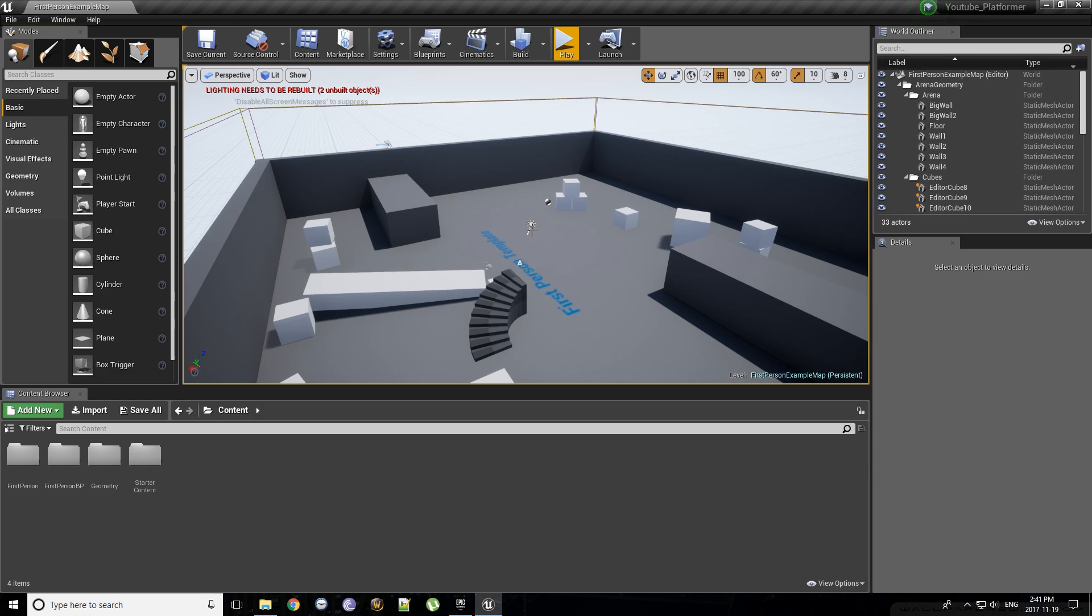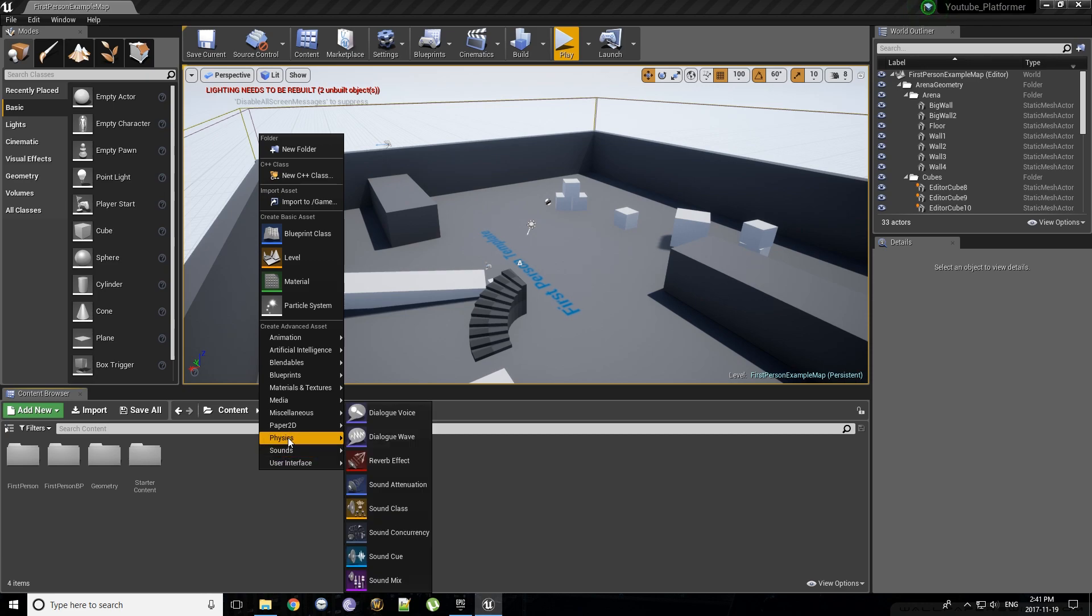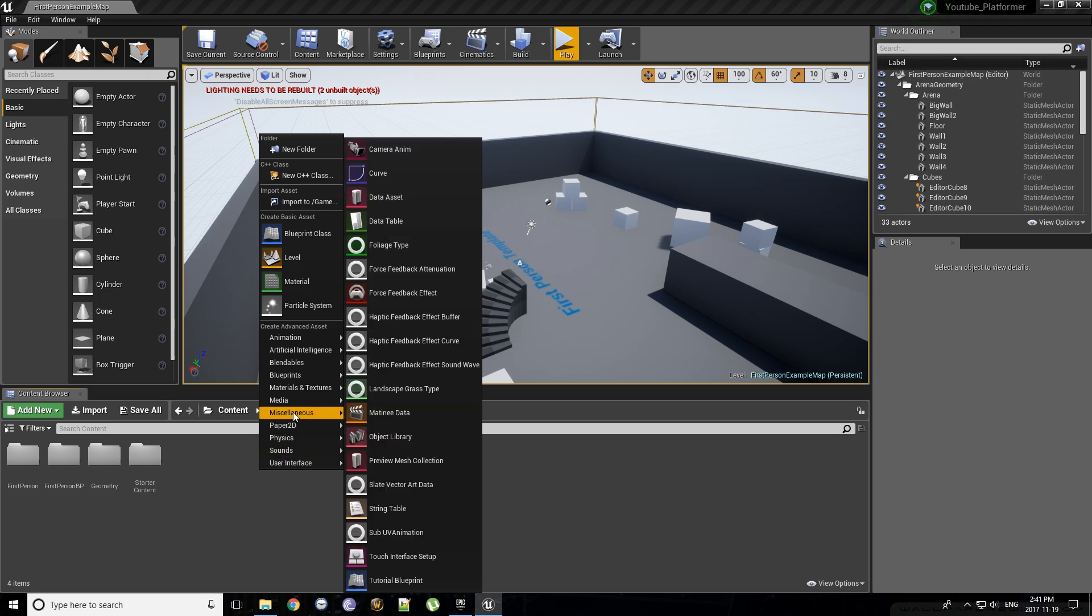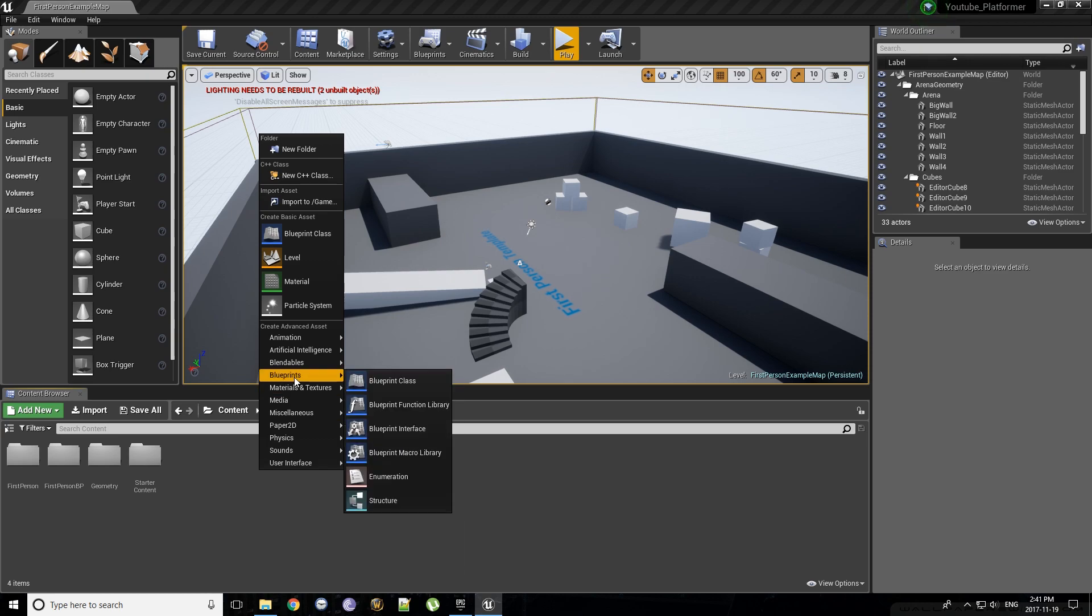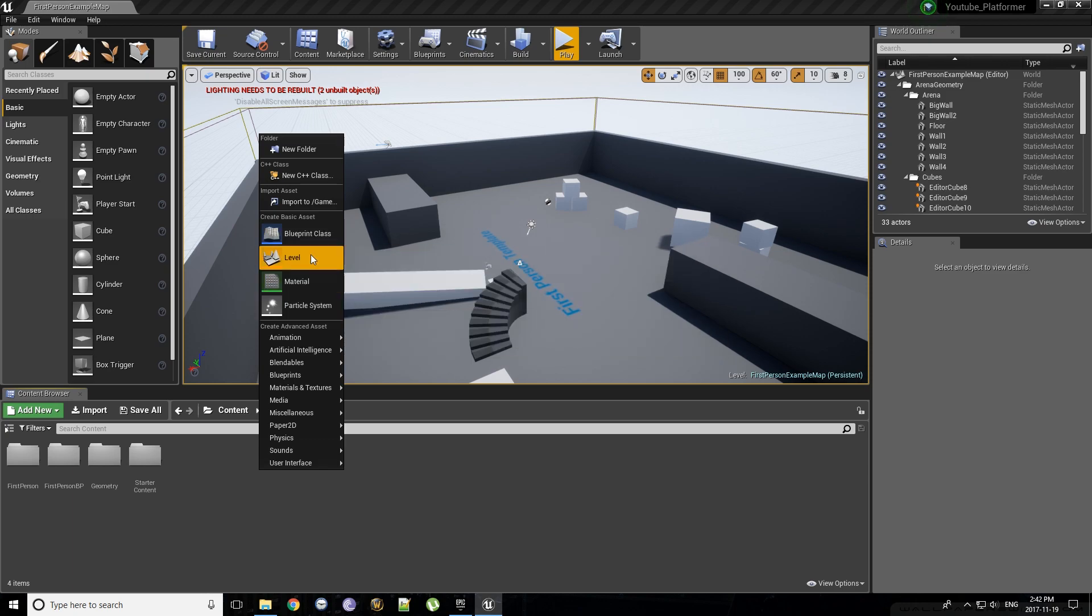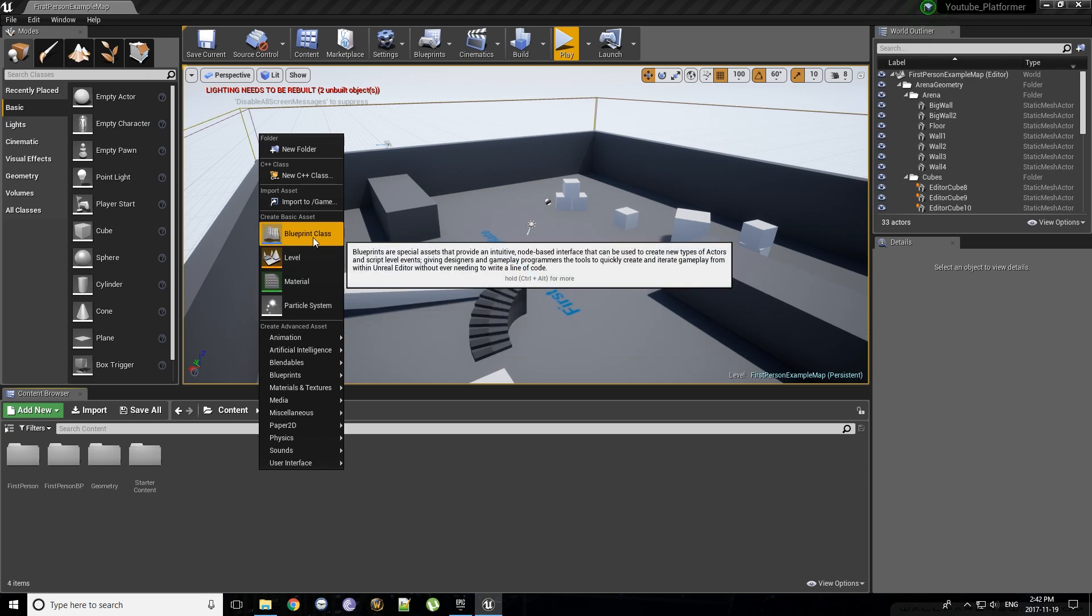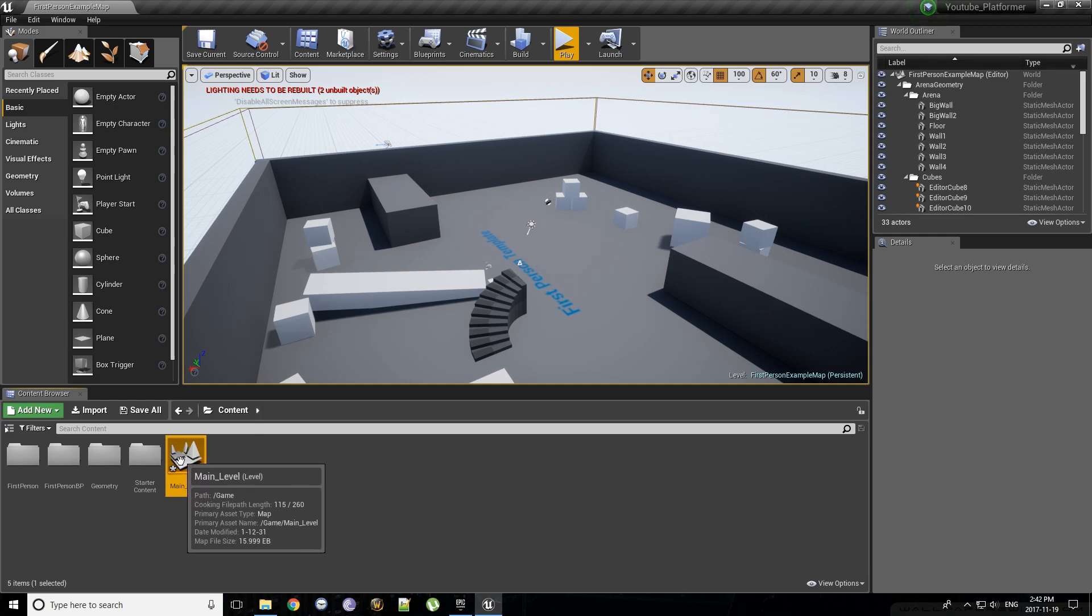To start, let's create a new level. In the content browser, right click. You'll see a new menu that you haven't seen before. This is essentially your creator, allows you to create items and objects and types of anything you could think of, and each one is sorted into their own categories. For now, we're just going to create a level, which is right here in this basic panel. Click level, it'll create in the asset browser. We can call it, let's say, main_level.